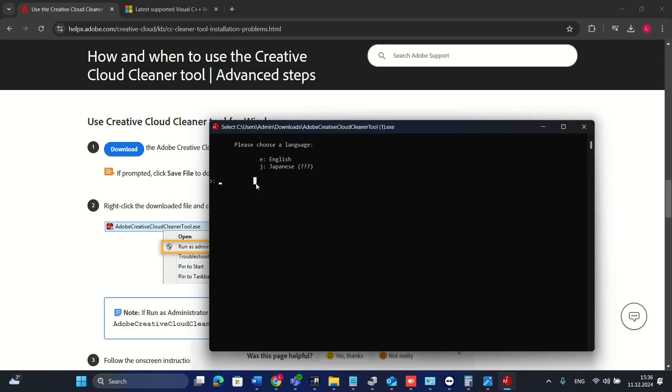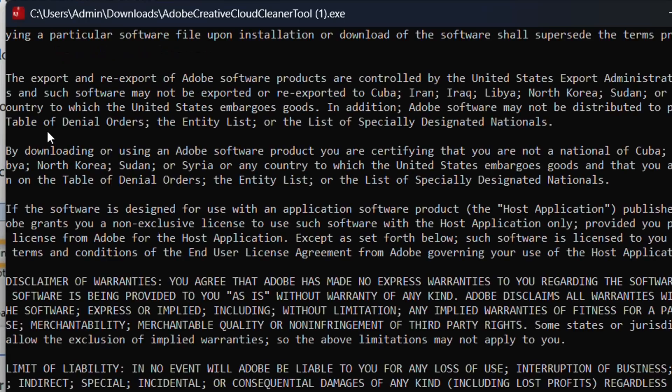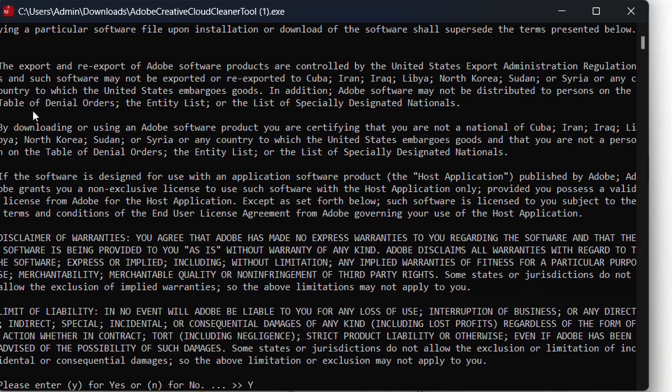I'm just going to choose English. You just have to write E for English and then press Enter. Do you want to use this software? I'm just going to say yes or just Y and then Enter.